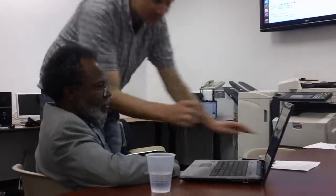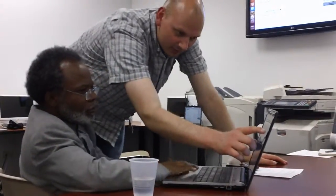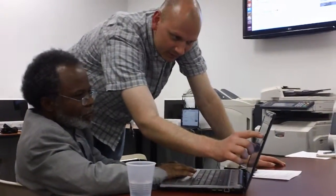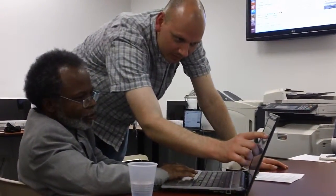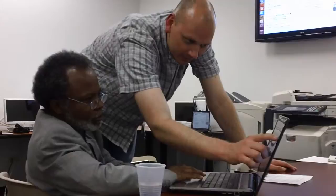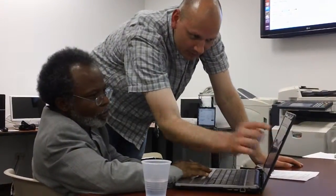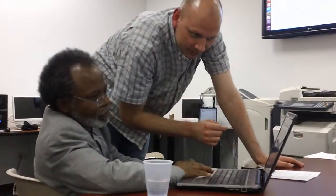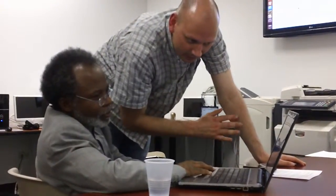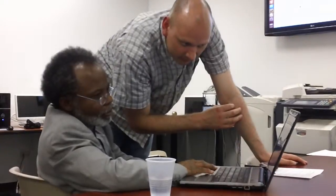How do I log out of this right here? I'm trying to pull up my Gmail. Go up to your little icon, your person icon, and then sign out.